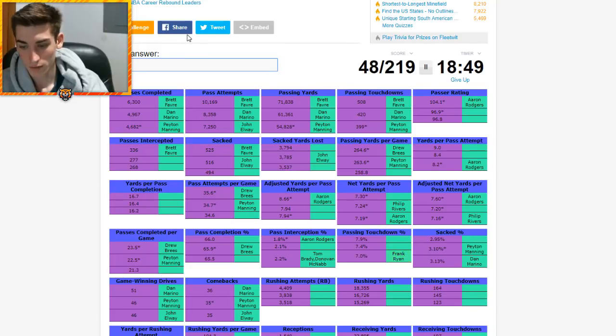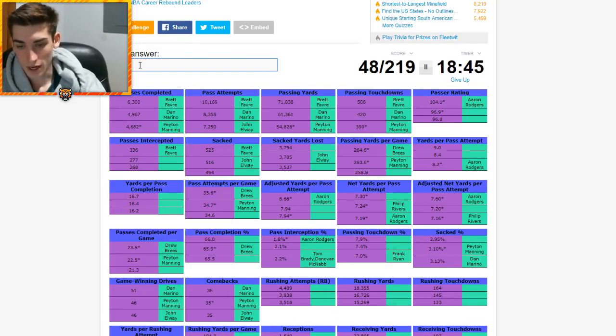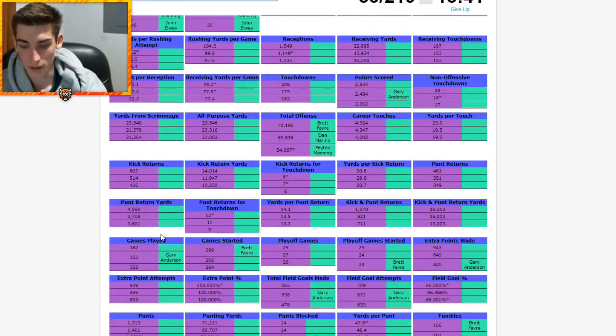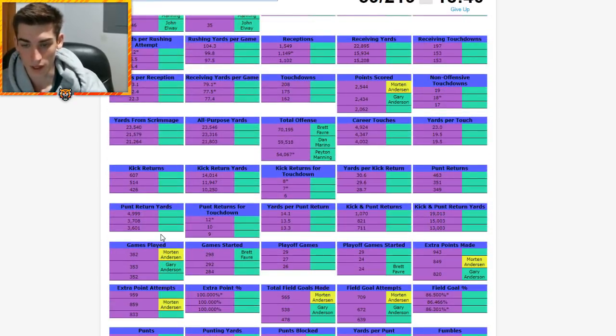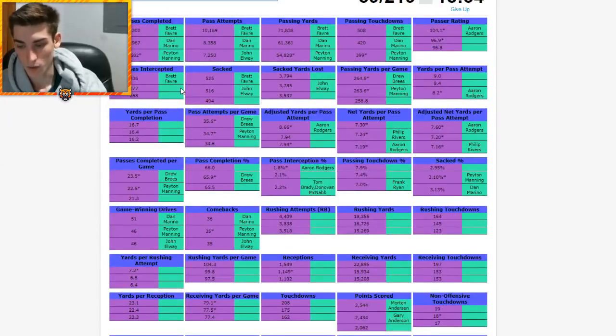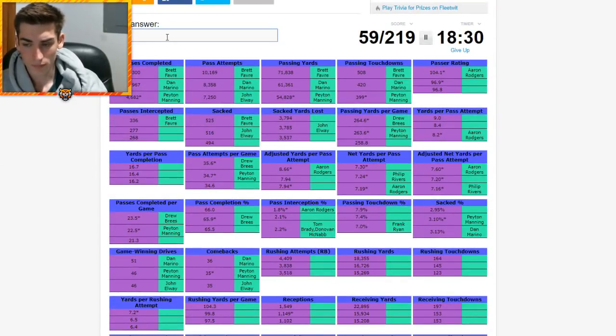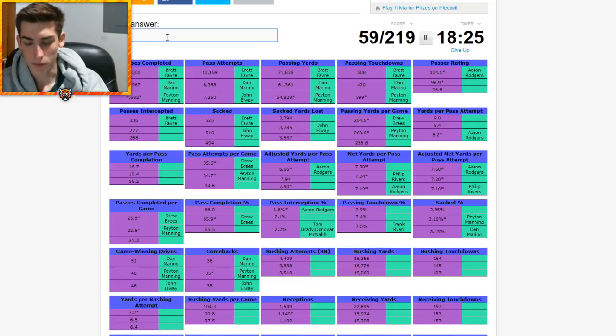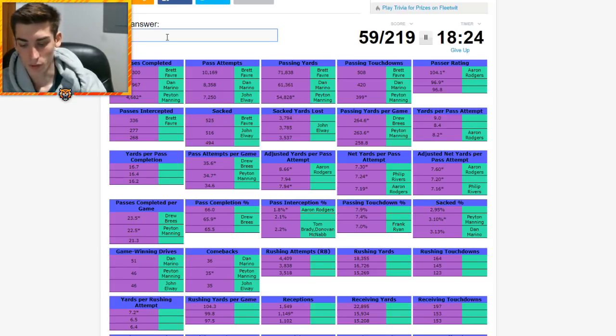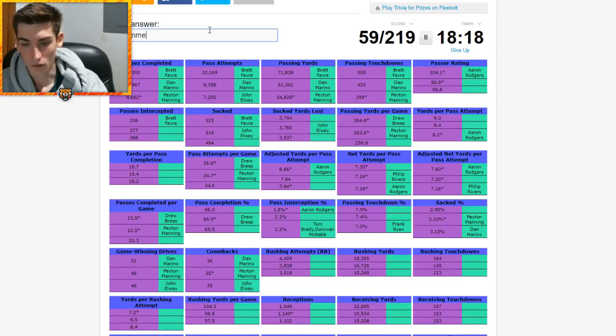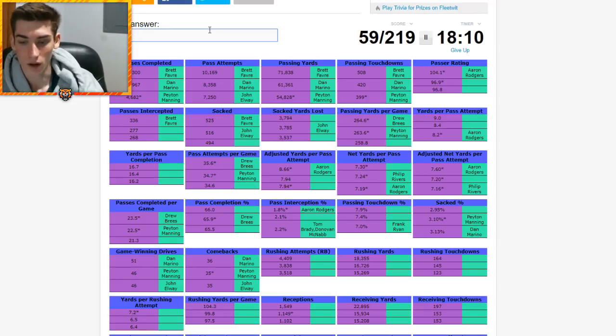Matt Ryan, Frank Ryan's on there for passing touchdown percentage. Ken Anderson, that's probably gonna give me like Morten Andersen or Gary Anderson. Speaking of which, Morten Andersen is on there a lot for games played, extra point attempts and made. Yards per completion - who throws the ball downfield a lot? This is all time. Jake Plummer? Jake Delhomme? Steve Beuerlein?